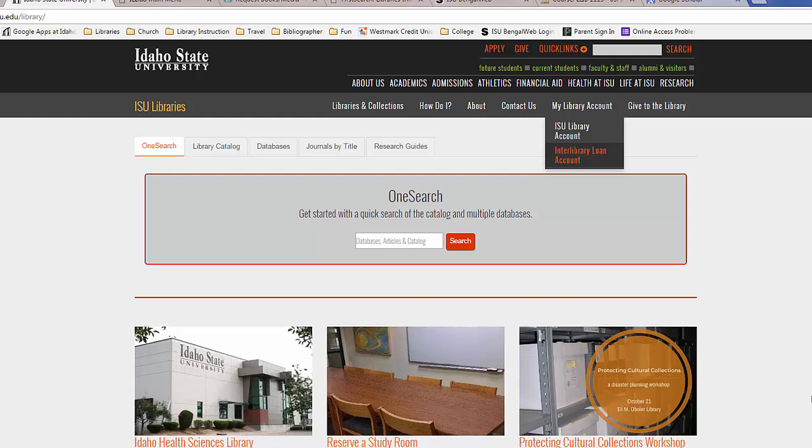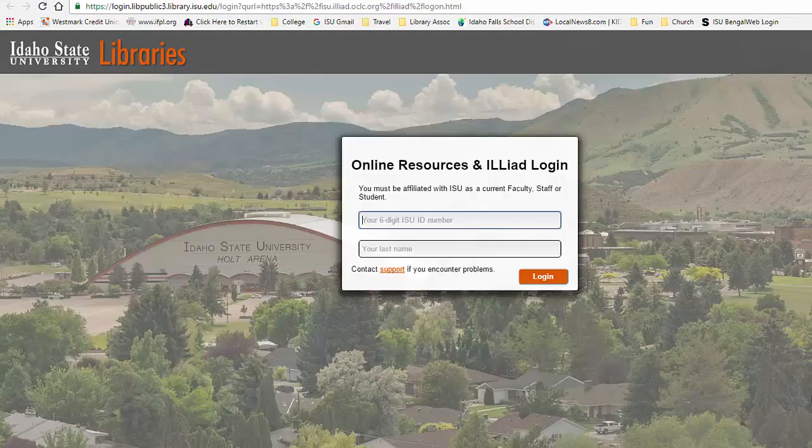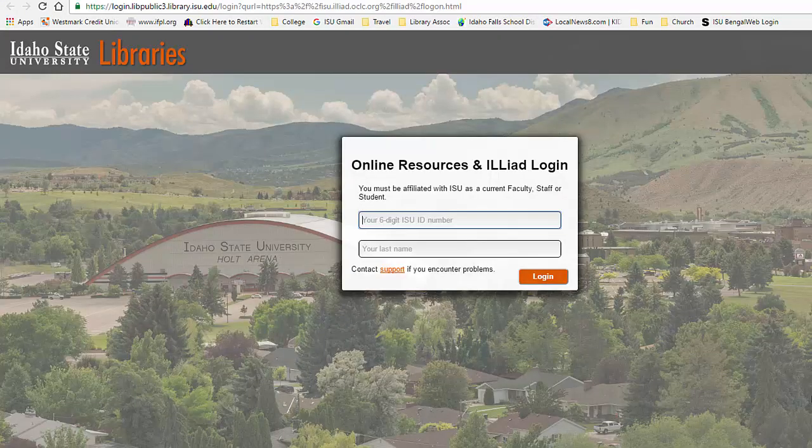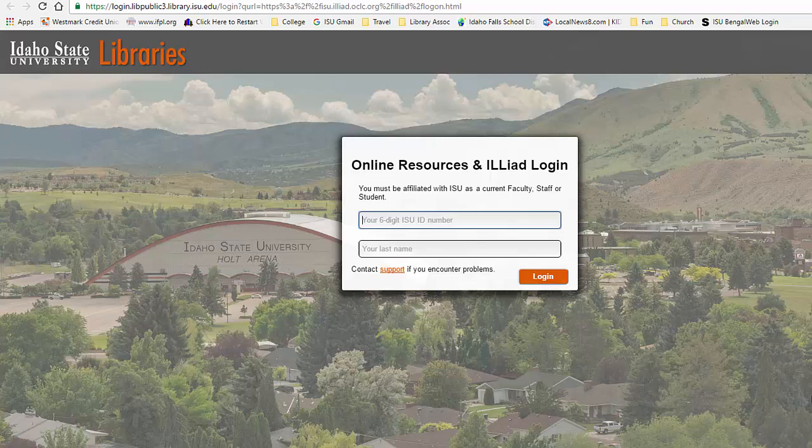To submit your request on the ISU Library webpage, under the My Library Account, choose Interlibrary Loan. You will have to log in with your ISU identification number and last name and then register your personal information if this is your first time requesting material through Interlibrary Loan.